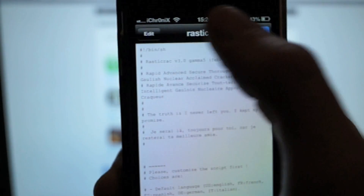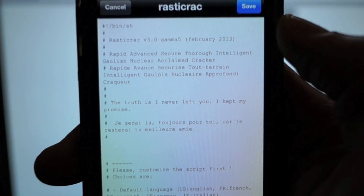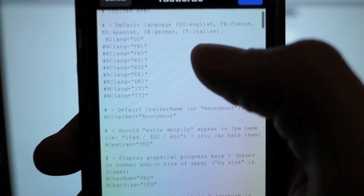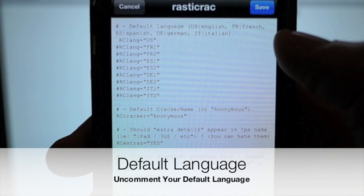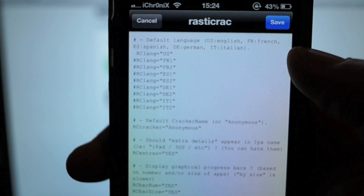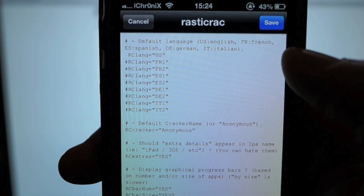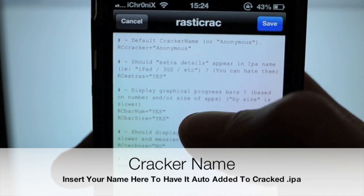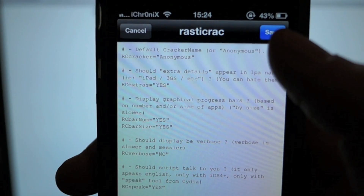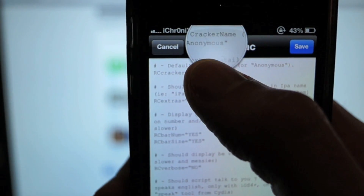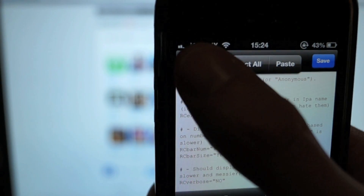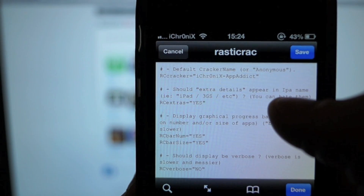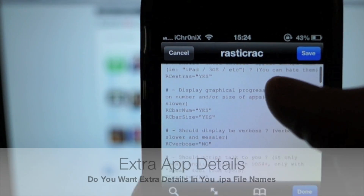Hit Edit at the top and scroll down a little bit until you get to the first set of options. The first option is Default Language - you just uncomment whichever you'd prefer as your default language. Moving on, the most important one is Cracker Name. It's currently set to anonymous - when set to anonymous, it doesn't add anything to the IPA file. I'm going to change this from anonymous to 'iconix-appaddict'.